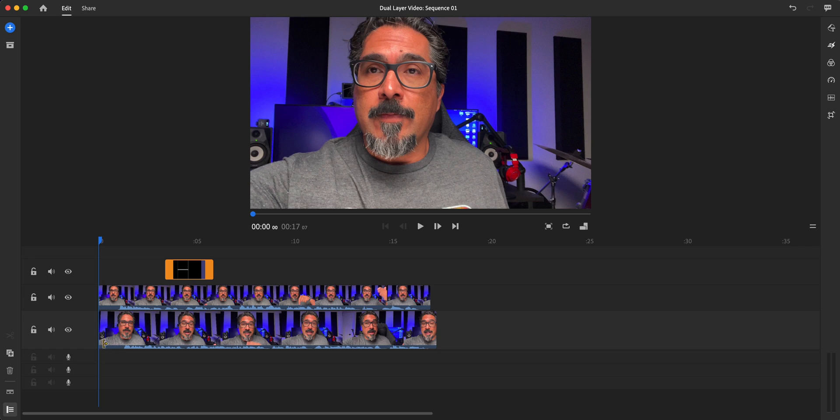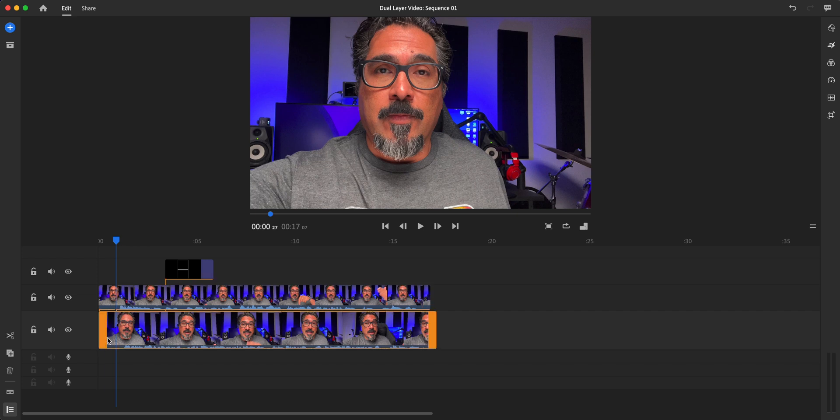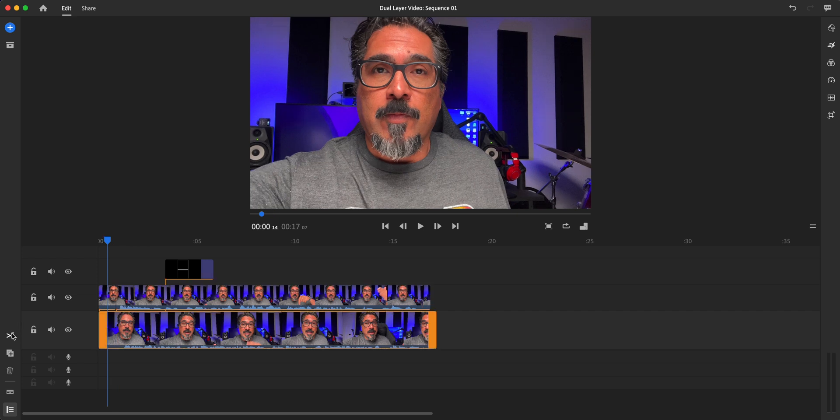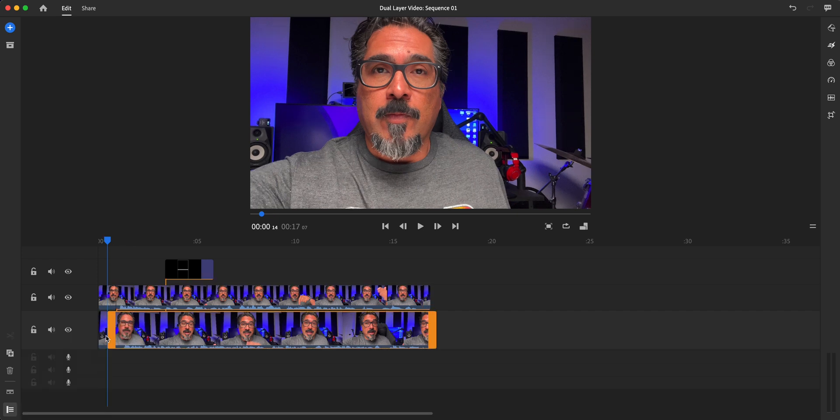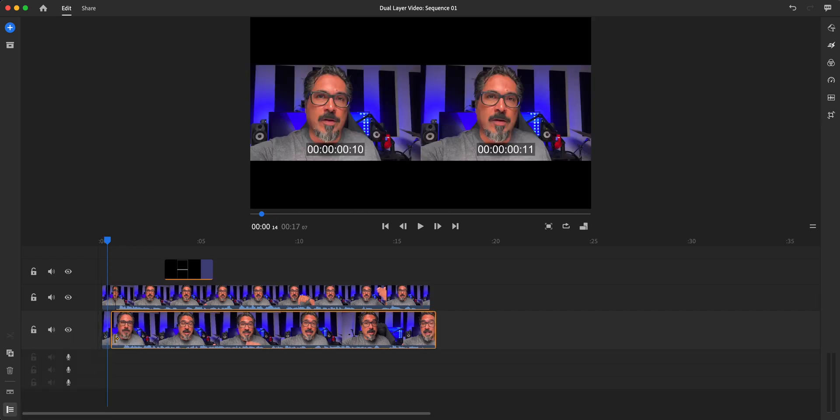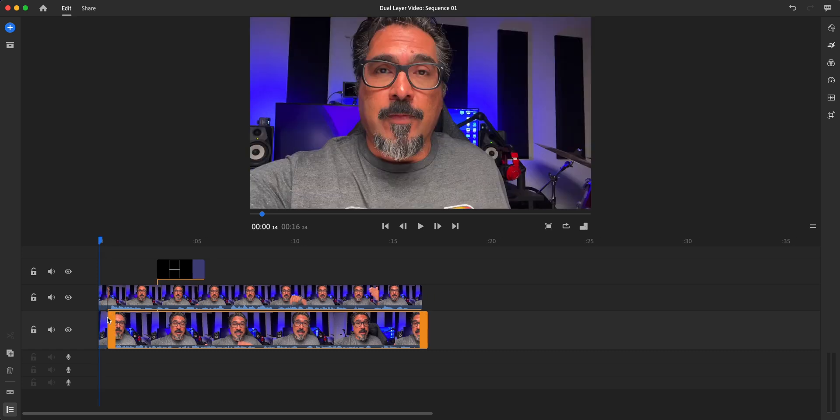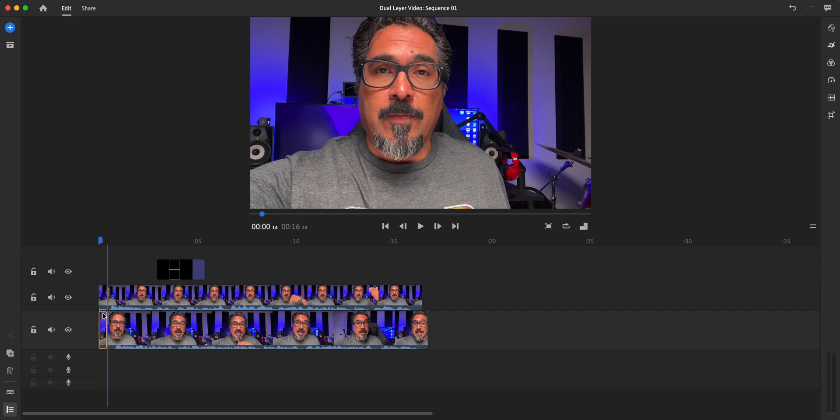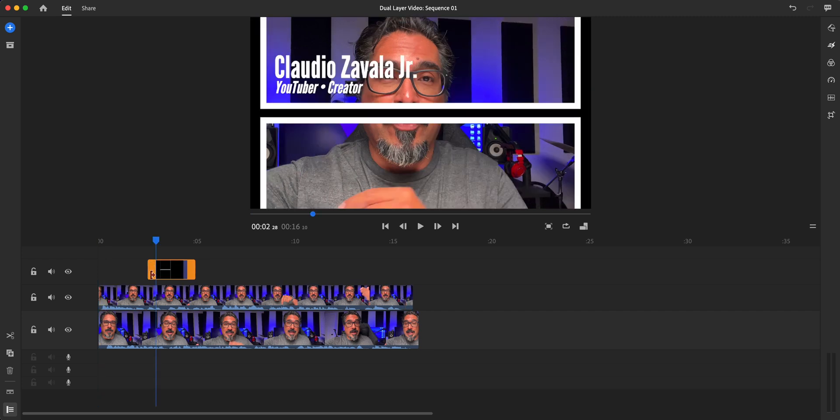I'm just going to go ahead and move the scrubber around there, use the scissors. I'm not going to be too picky about this because this is just an example. And right about there, I think is where we'll trim it and go ahead and get rid of these two clips. And let's go ahead and stretch out the overlay.